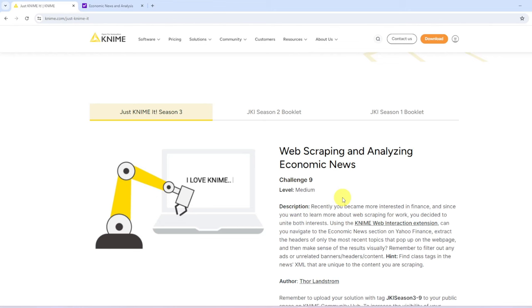Let's look at this week's Just KNIME challenge. It's about web scraping and analyzing economic news and it's considered to be of medium difficulty.